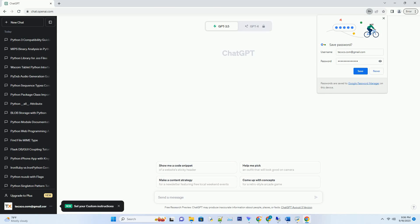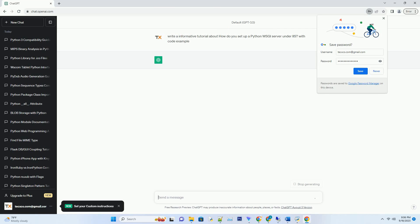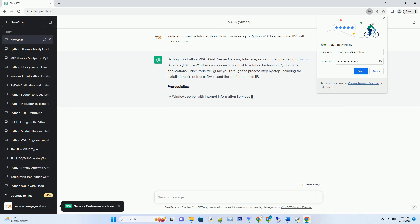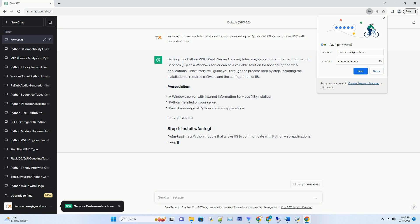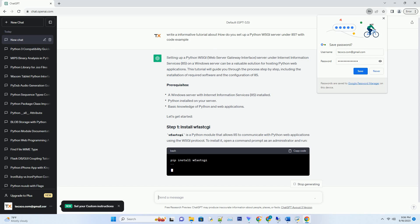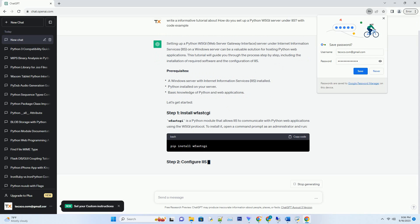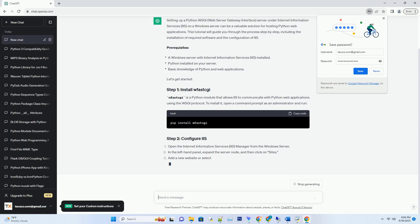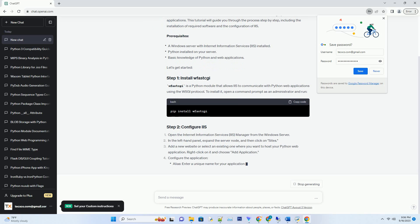Please subscribe and you can download this code from the description below. Setting up a Python WSGI (Web Server Gateway Interface) server under Internet Information Services (IIS) on a Windows server can be a valuable solution for hosting Python web applications. This tutorial will guide you through the process step by step, including the installation of required software and the configuration of IIS.